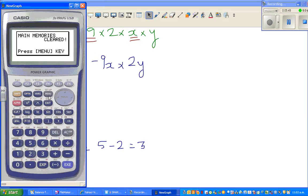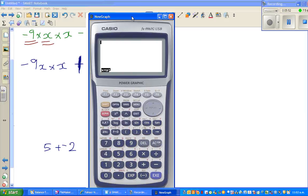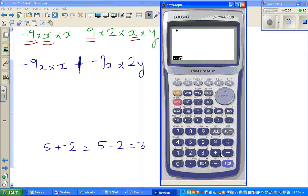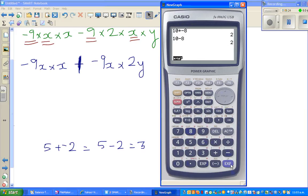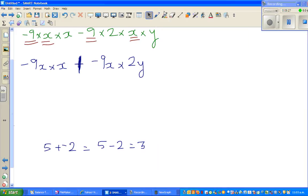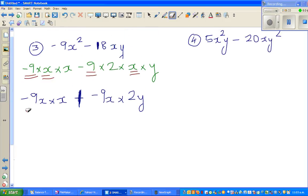Let me show this on the calculator. In menu run: 5 plus minus 2 equals 3. And 10 plus minus 8 equals 2. So plus minus is the same as minus. That's why I put a plus here — because plus times minus gives you the minus sign we need.